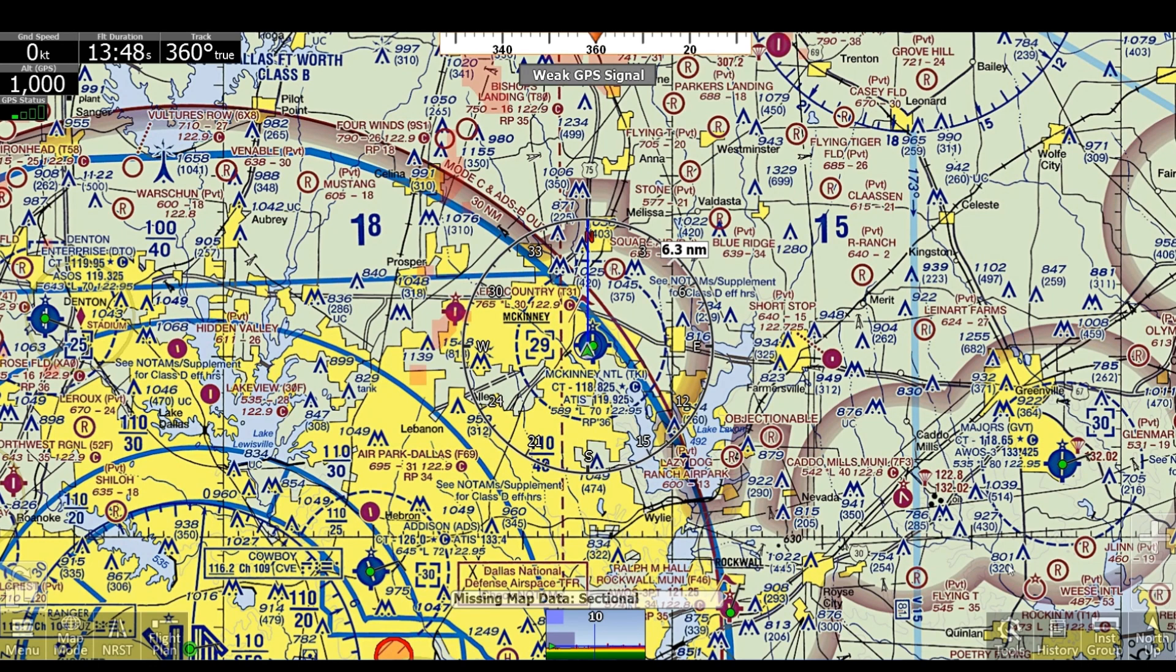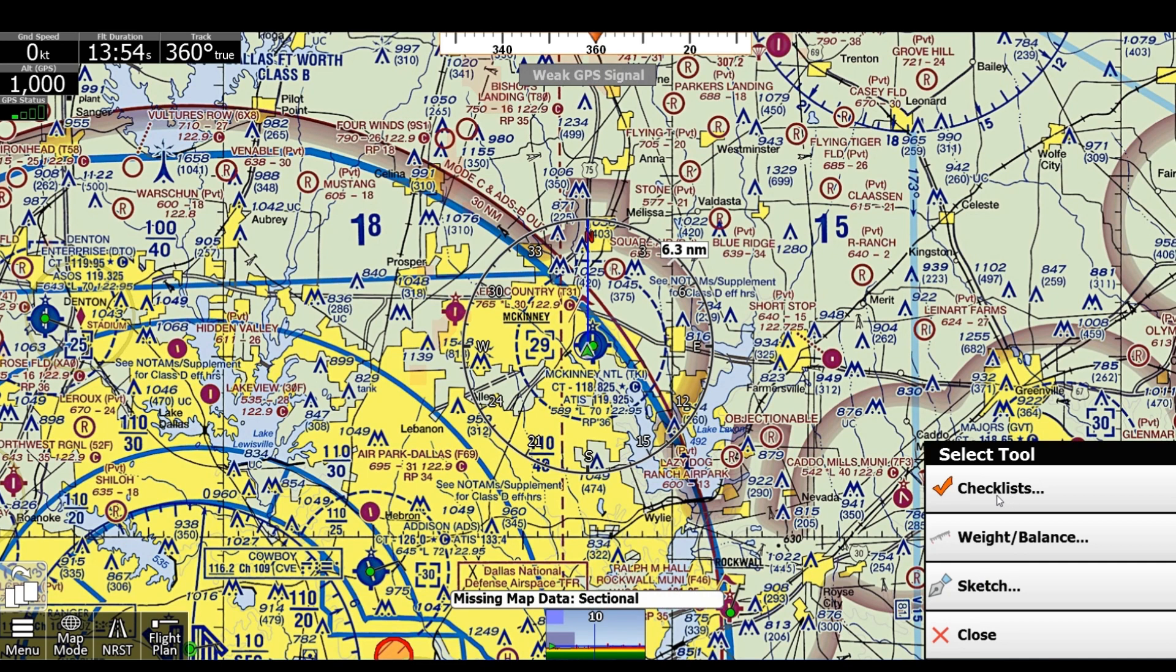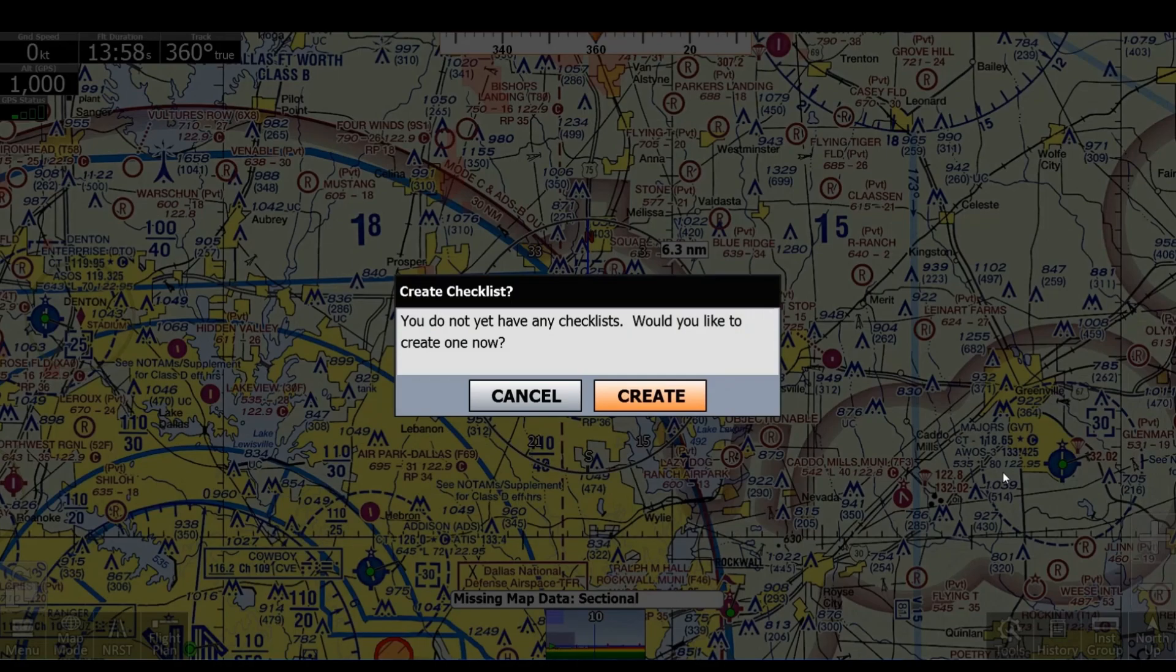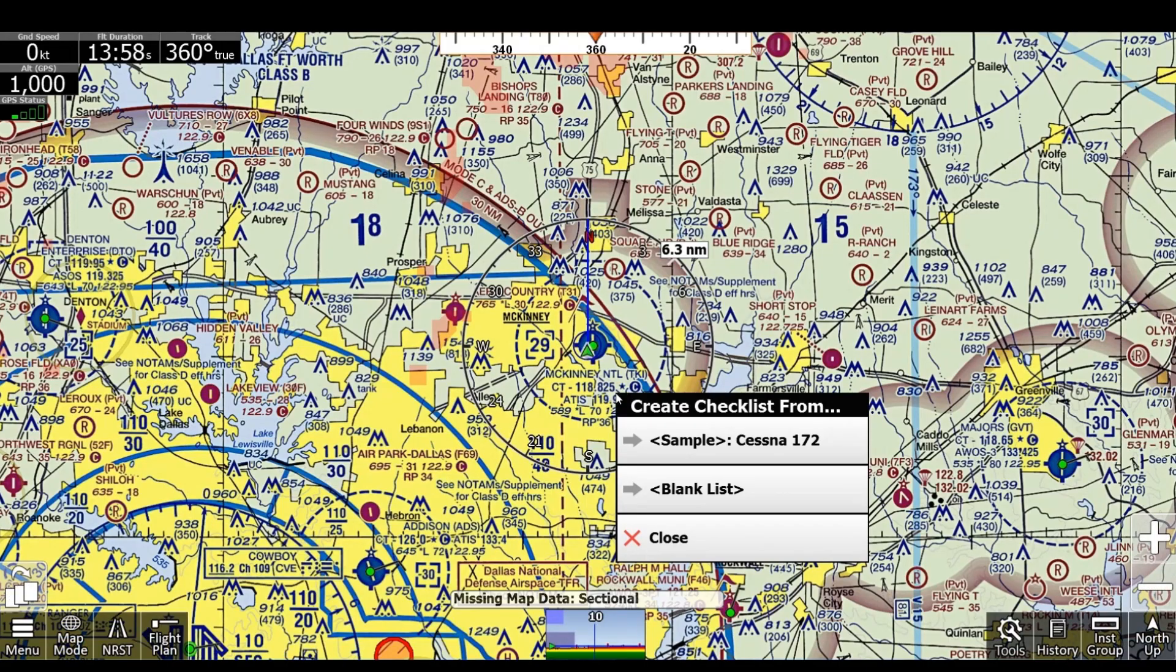First, if we go to the bottom right, we'll see this new Tools tab, which is replacing the Sketch tab. Now we have Sketch, Weight and Balance, Inbounds, and Checklists all located here. We'll click Checklists and create a new one.